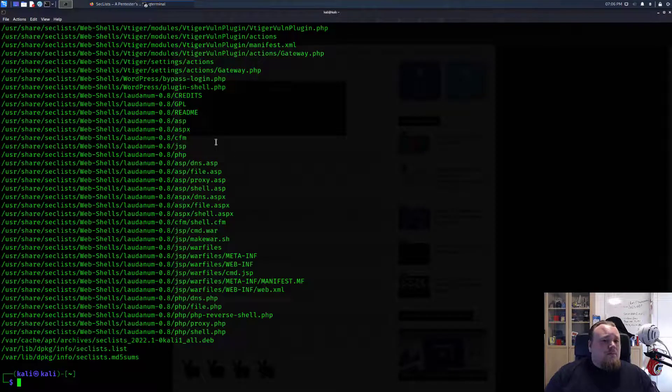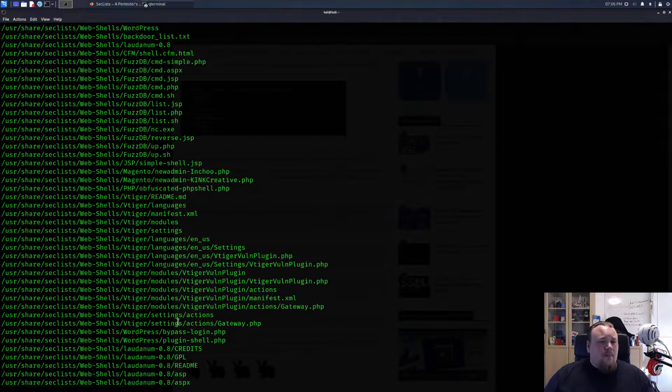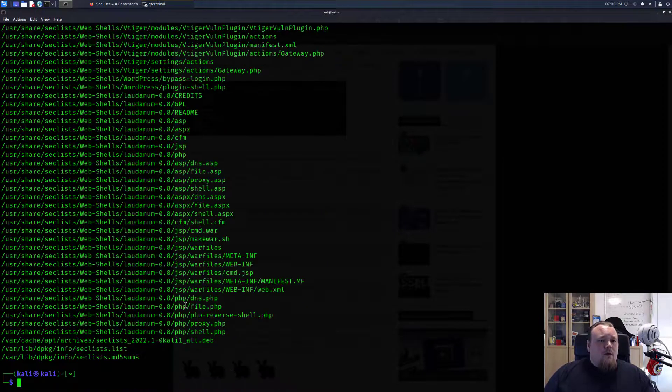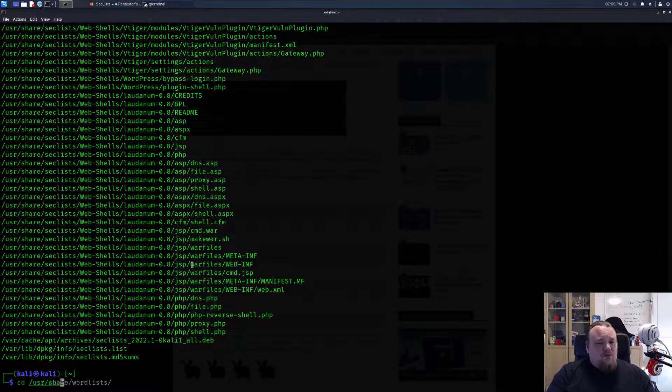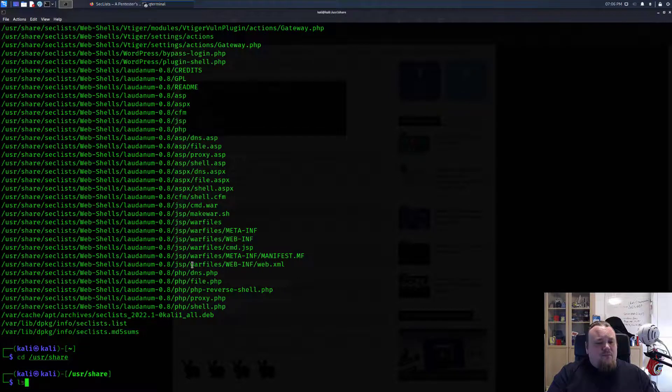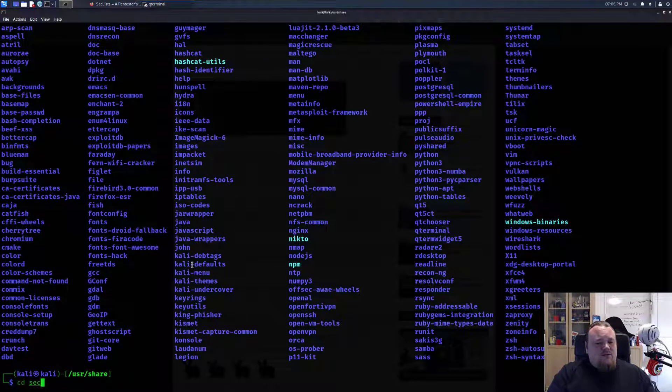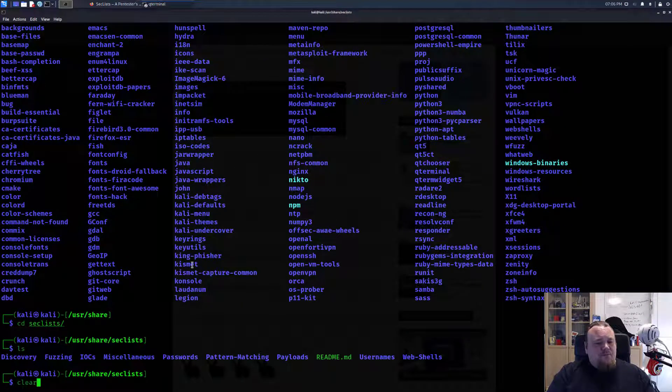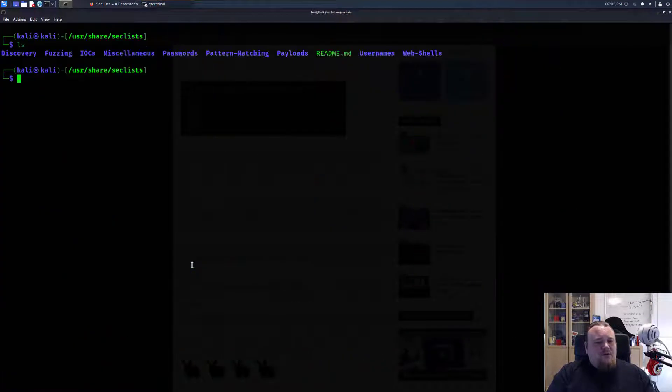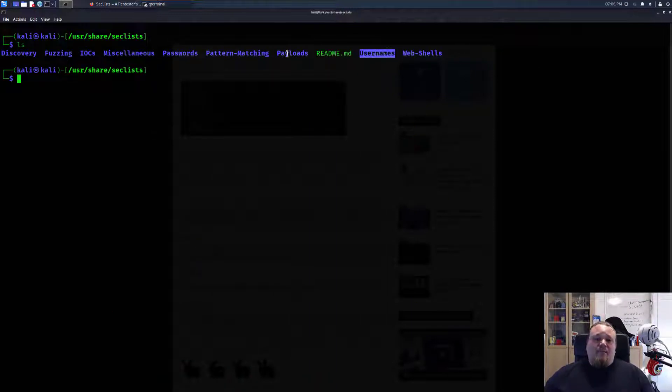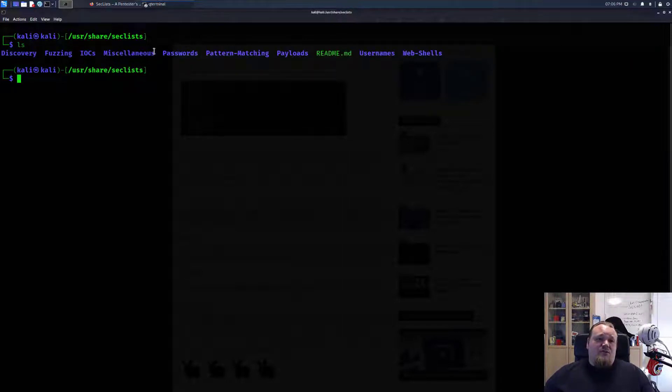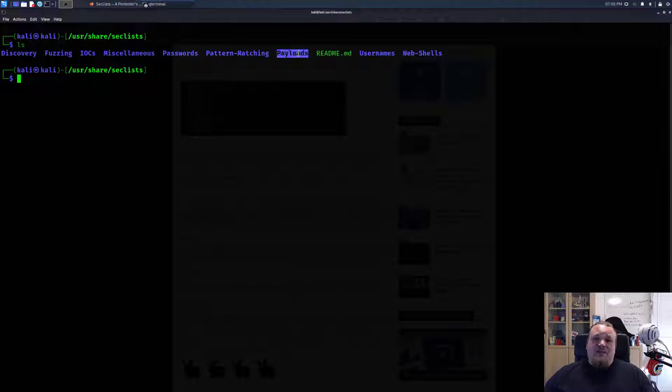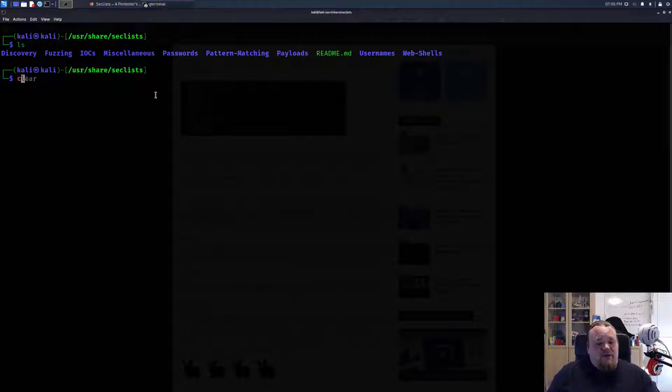It's on user share and SecLists, there we go. Let me just clear the screen. What you have here is a different variety of things: discovery, fuzzing, IOC, miscellaneous, passwords, pattern matching, payloads, usernames, and web shells.